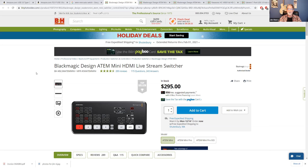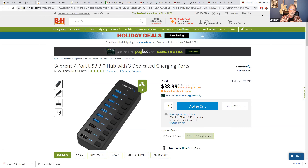I did one show where someone helped me with the camera switching, which was awesome — this is perfect for that because someone can sit off to the side and it's very easy to switch cameras. Also, I got a powered USB hub because you need to plug everything in and computers don't come with enough USB ports. Another advantage of the ATEM Mini is that everything plugs into that and it's just one USB out into your computer, so there's less cabling and fewer moving parts.